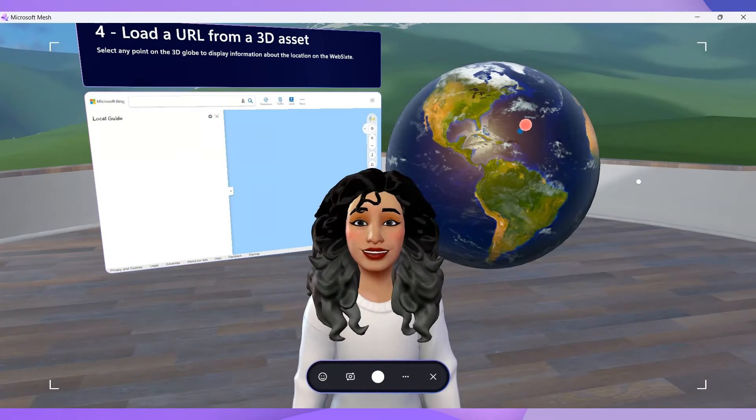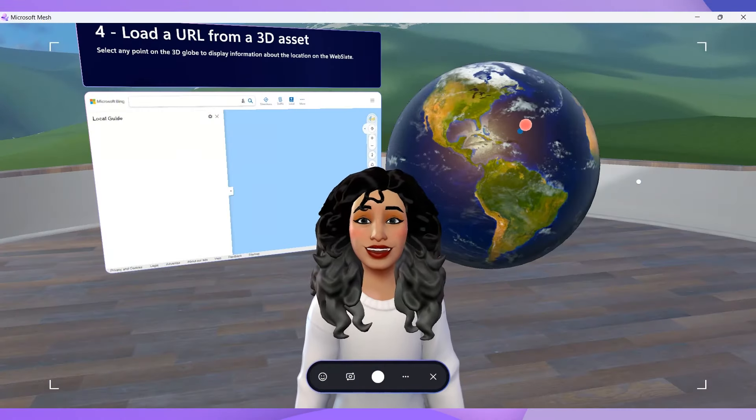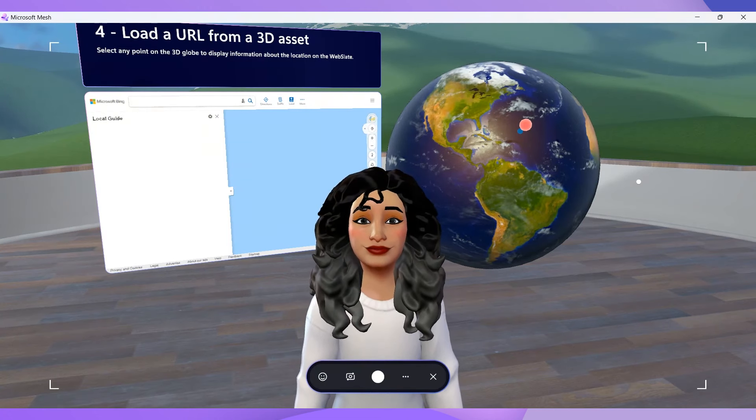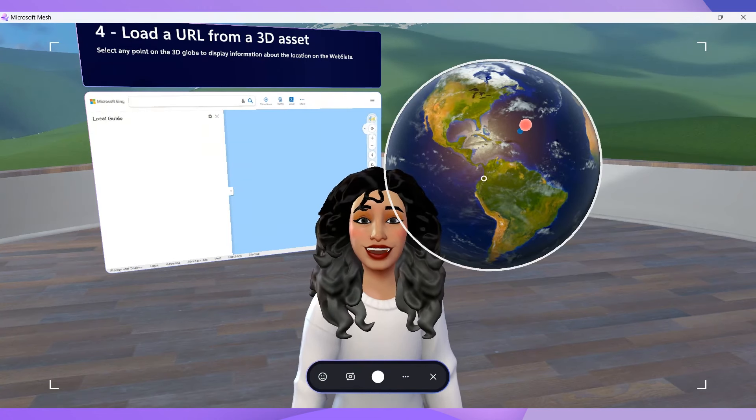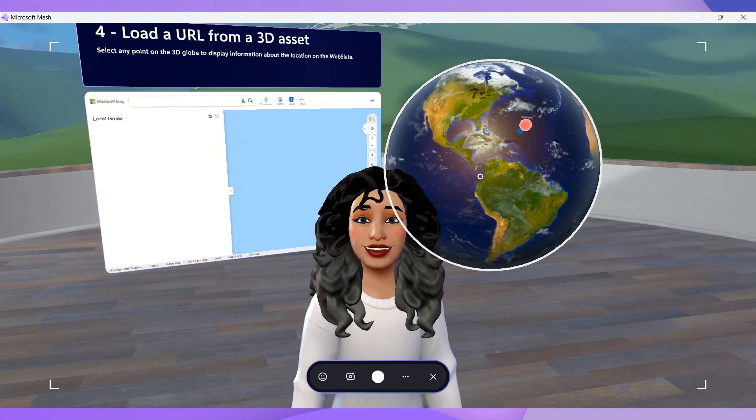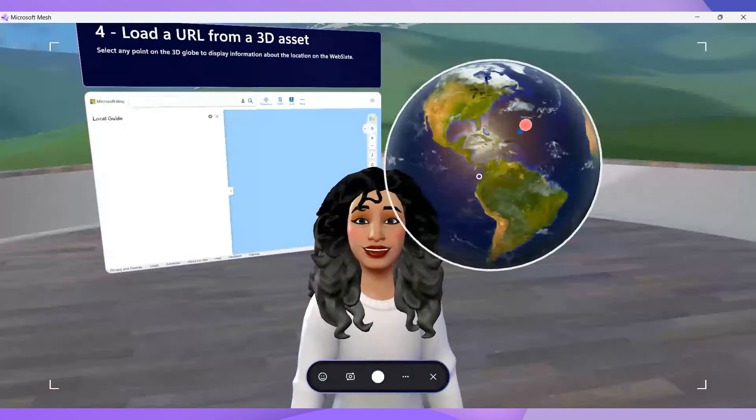In this chapter, we explore a way to load data from the web into a web slate. There's a 3D game object in the scene that represents our beautiful planet Earth.